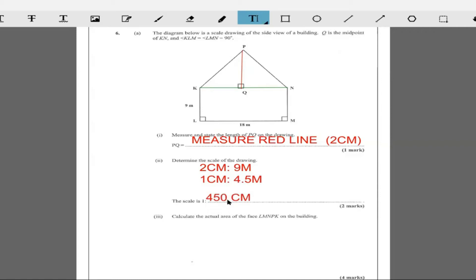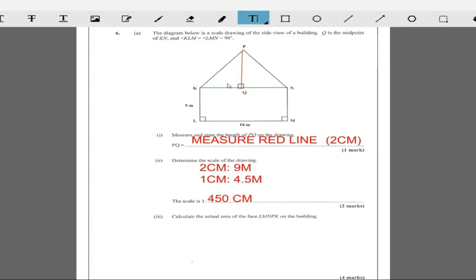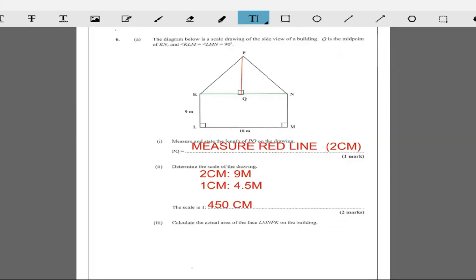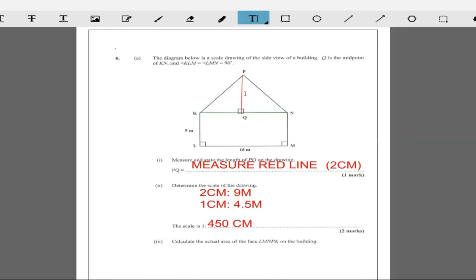One centimeter corresponds to 450 centimeters. Then it says calculate the actual area of the face of LMNPK. What we just found is that this length PQ — two centimeters — is therefore nine meters, and KQ is nine meters, so we can find the area of the triangle using half base times height, plus the area of the rectangle.